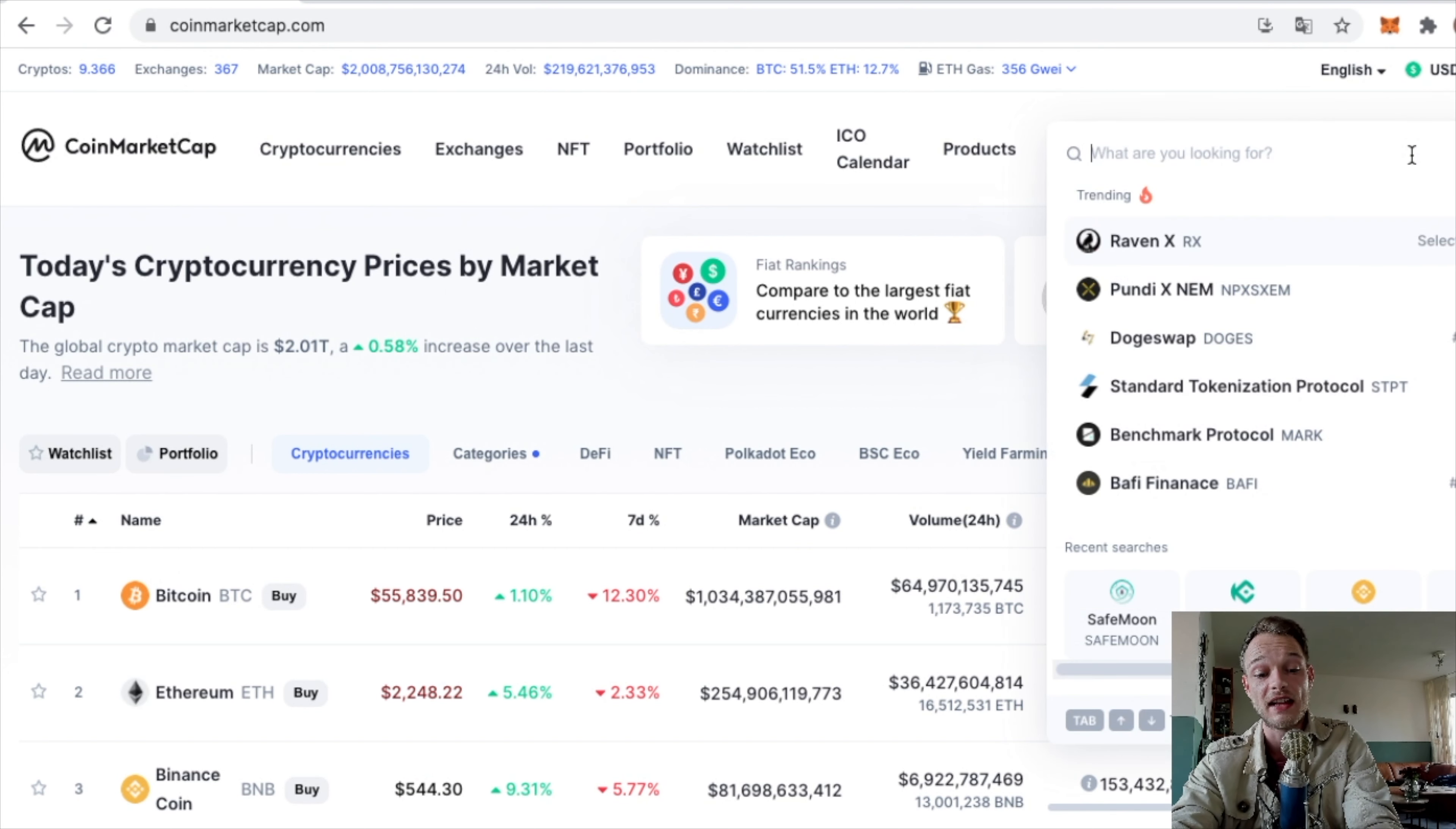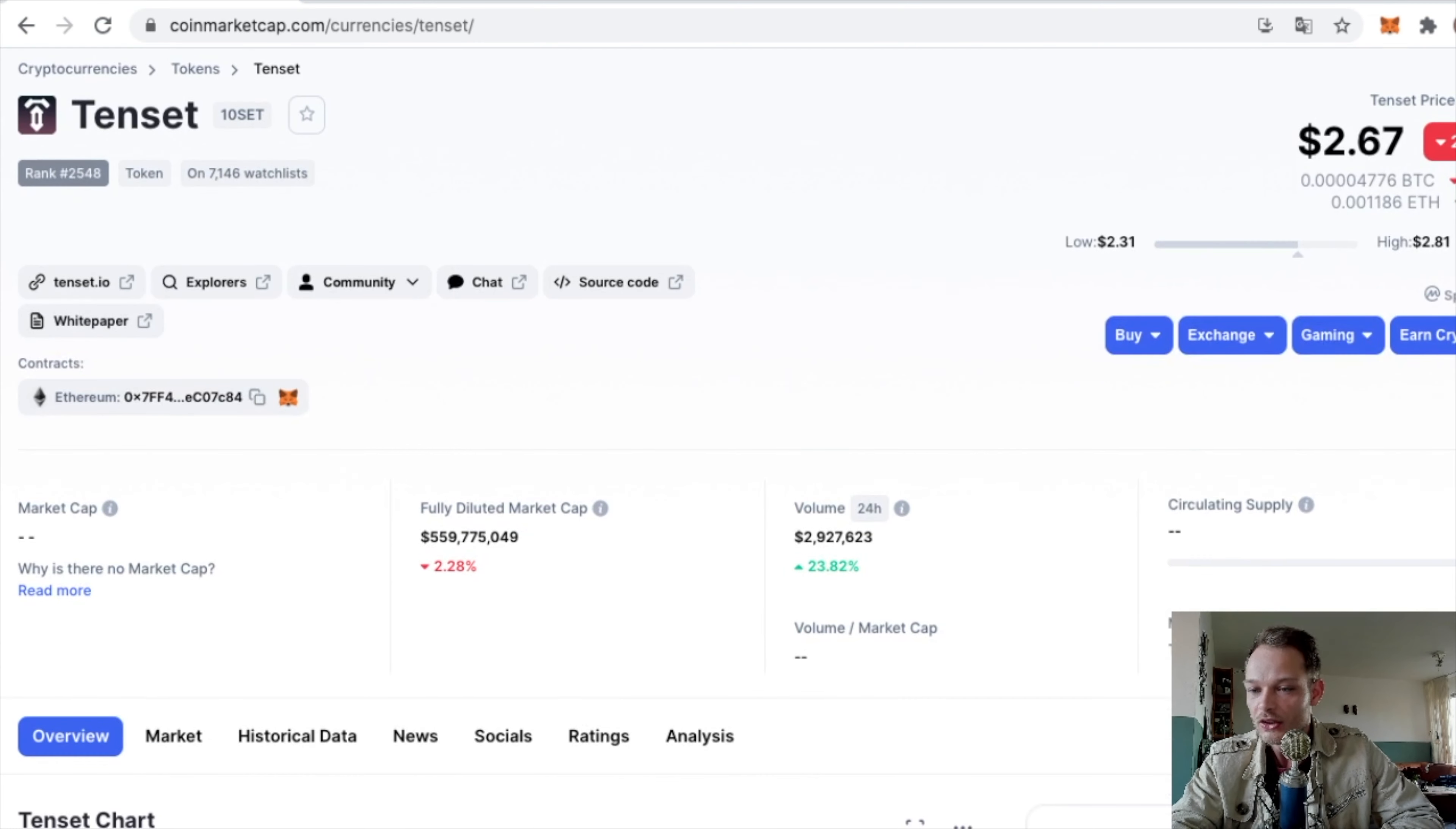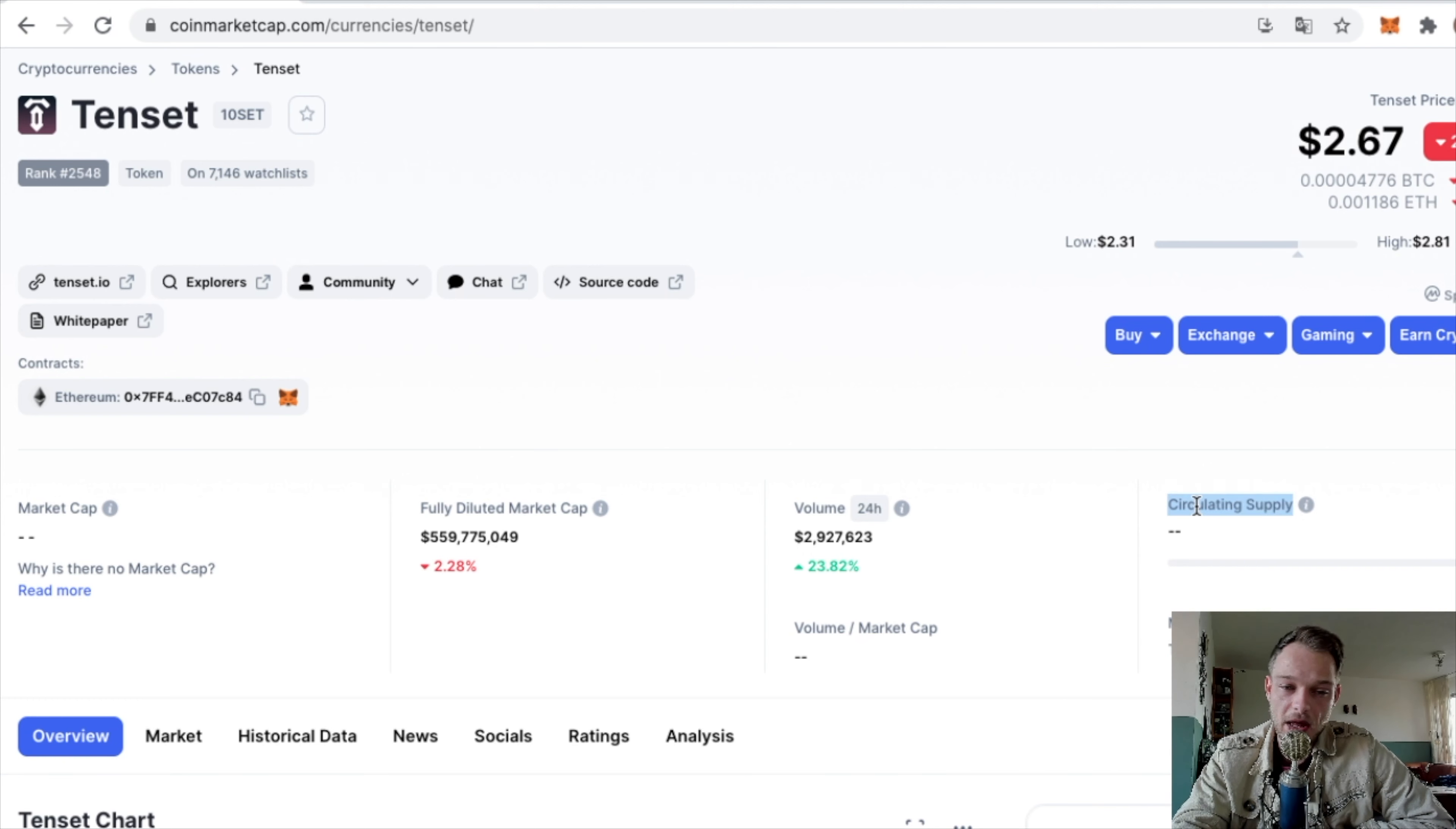Here you can do some further research on Tenset. You normally can see the circulating supply, but sometimes CoinMarketCap has a lag showing it. The max supply is 210 million coins, so that's not a lot.